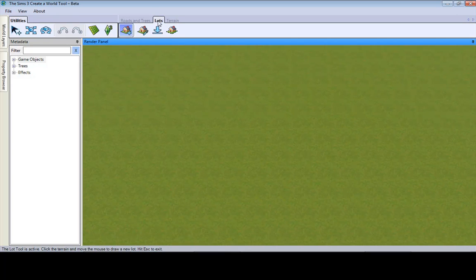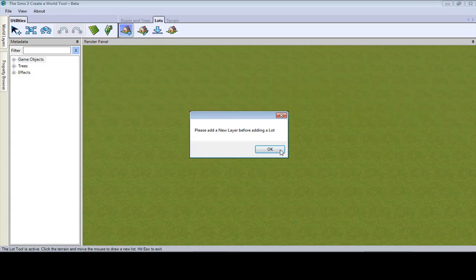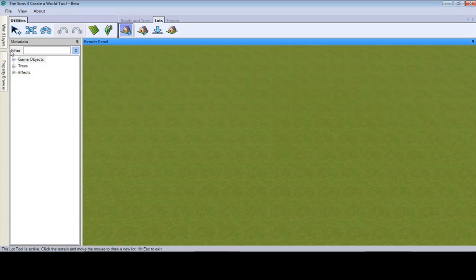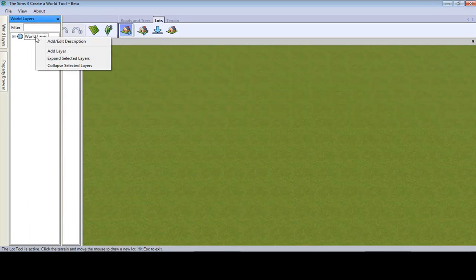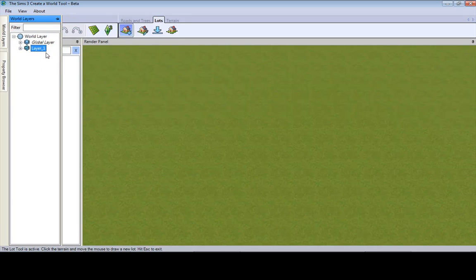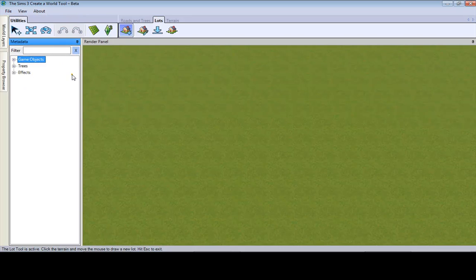So we go to lots, then we go to add new lot. Click. Alright, please add a new layer before adding a lot. That means come over here to world layers, right click on world layers and add layer. To add the description, you also right click and say add description.